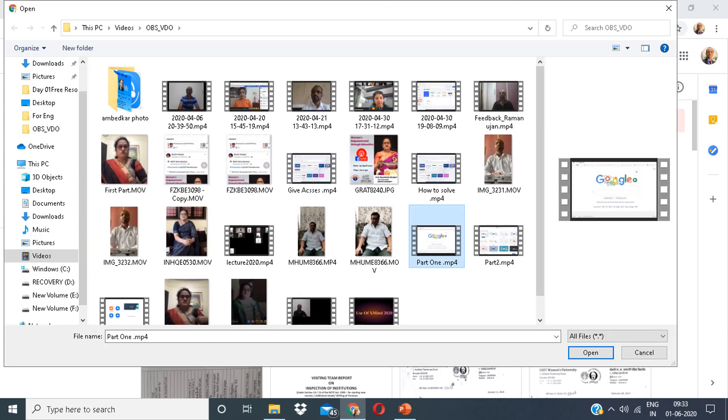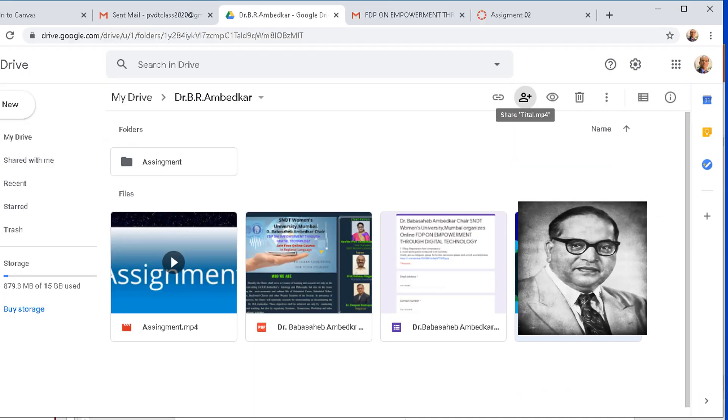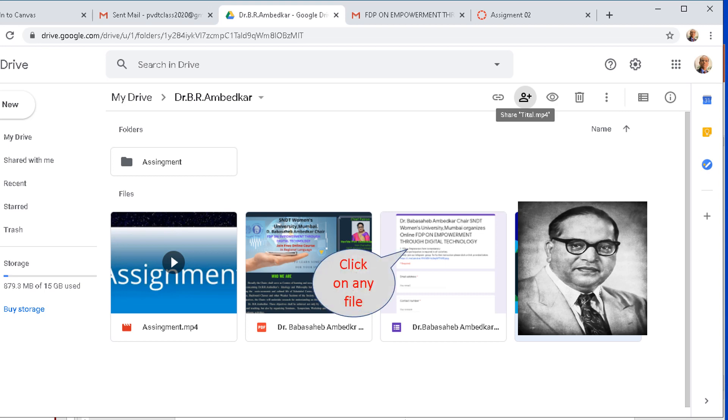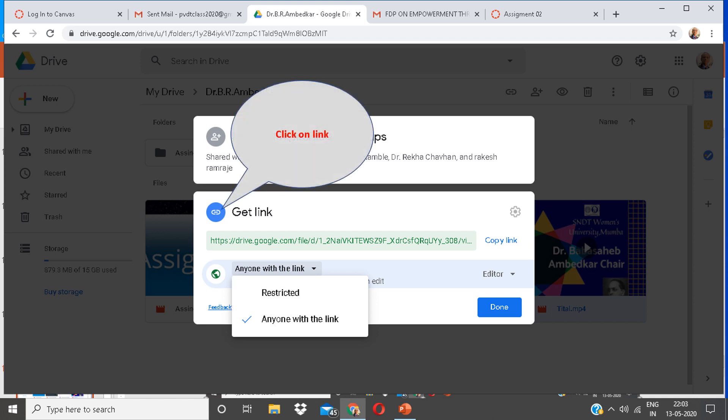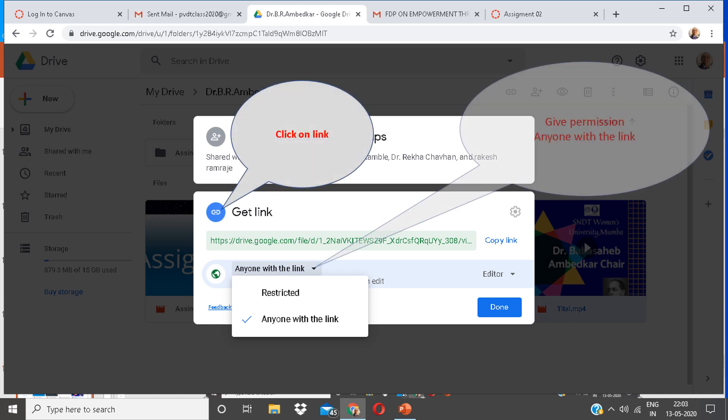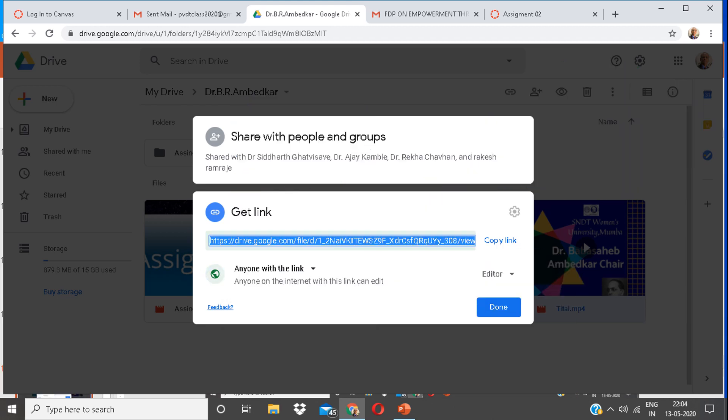Click on any file. Click on share icon. Click on link. Select give permission, that is anyone with the link. Copy the link. You have to click for copy.